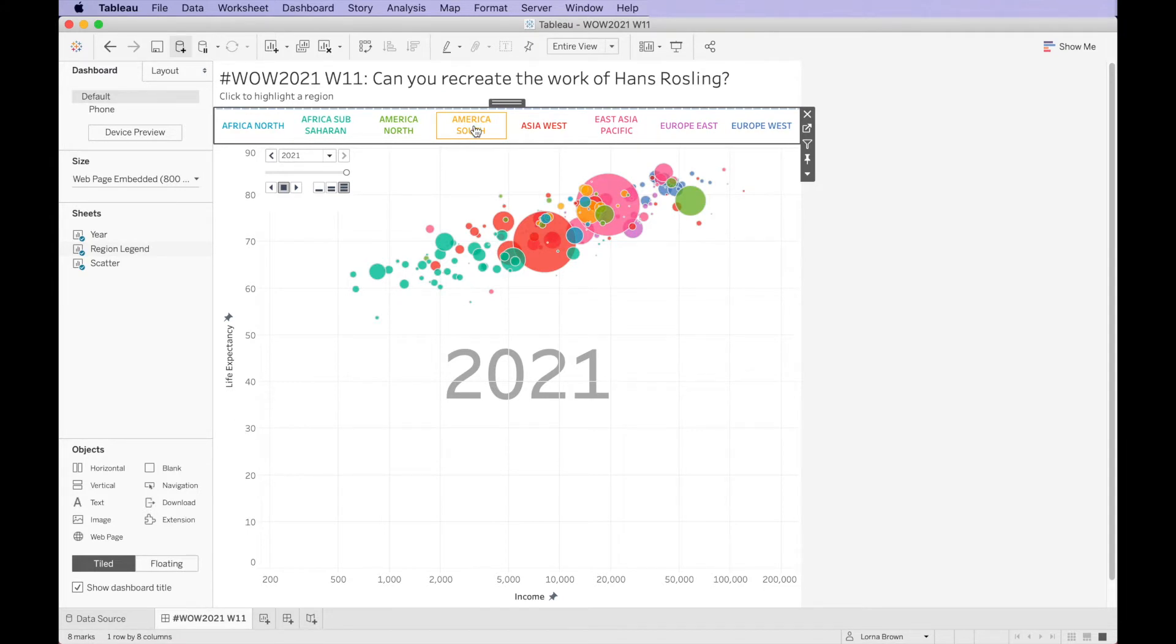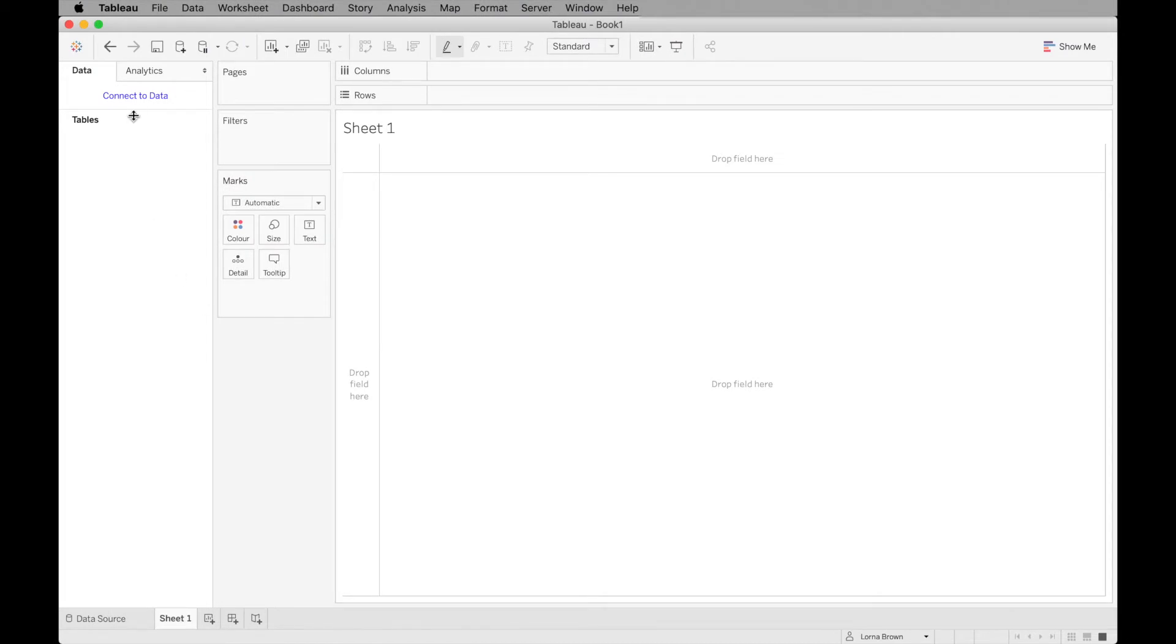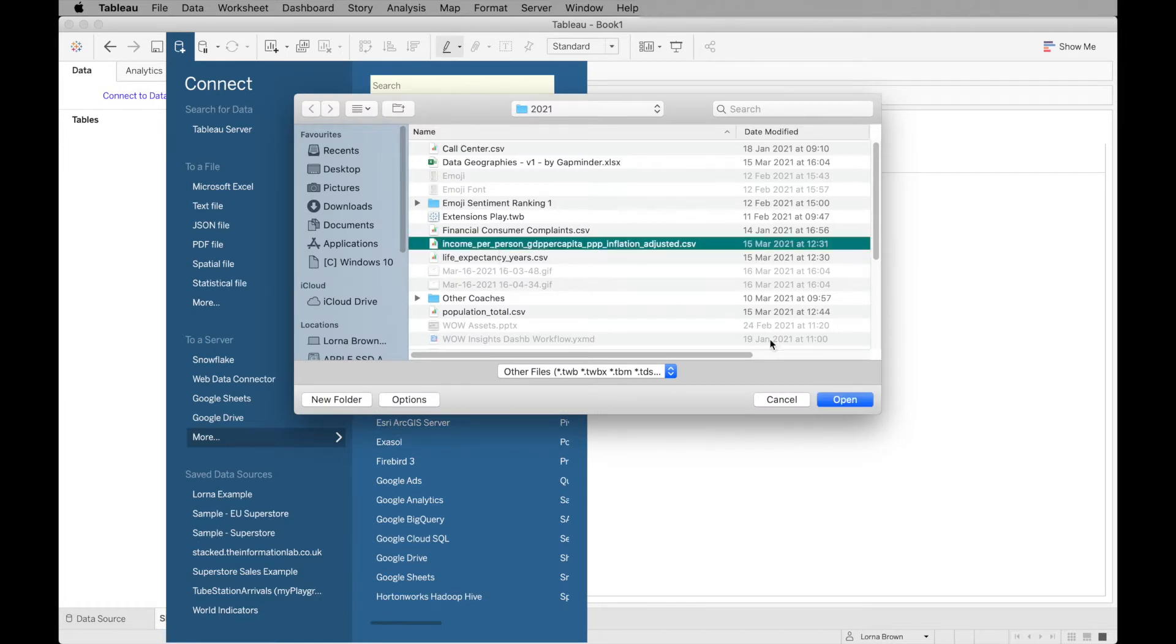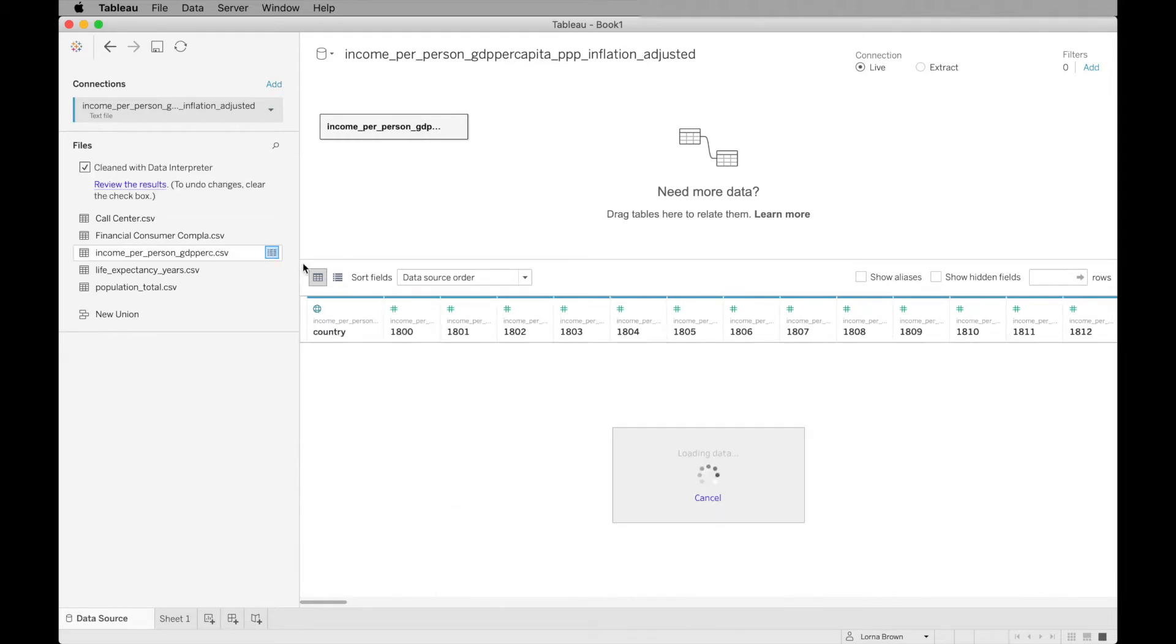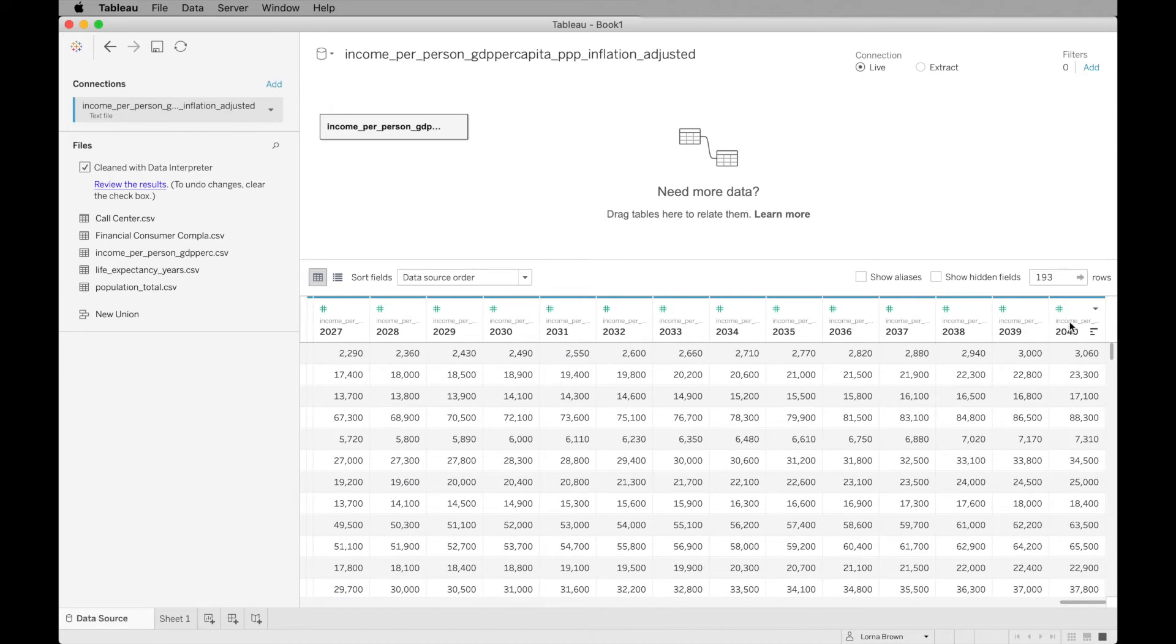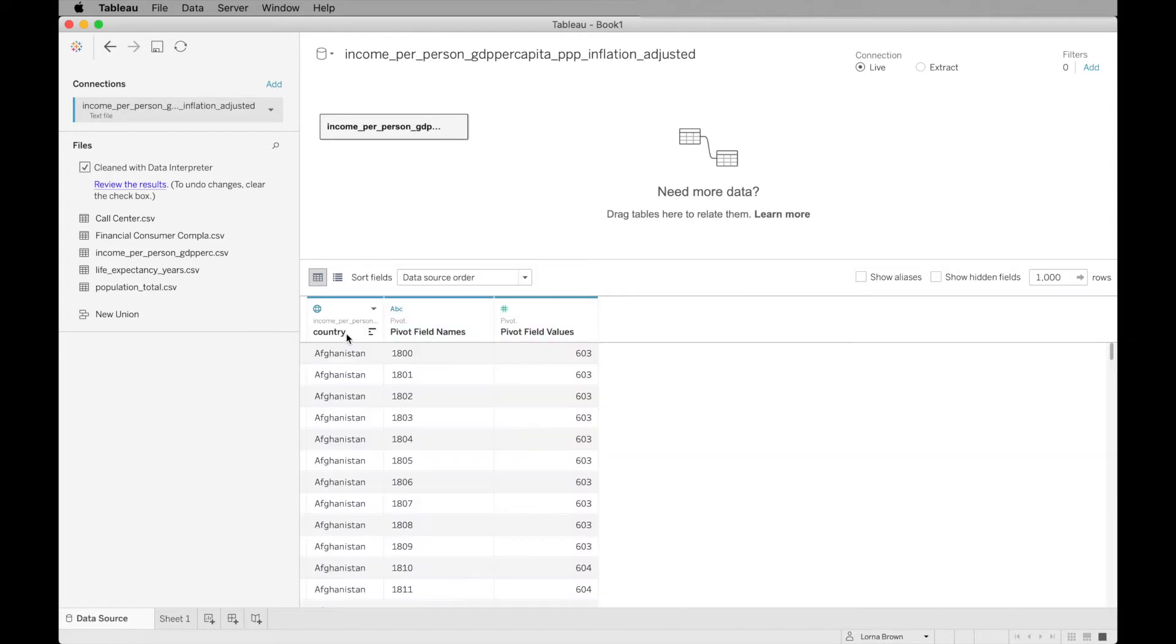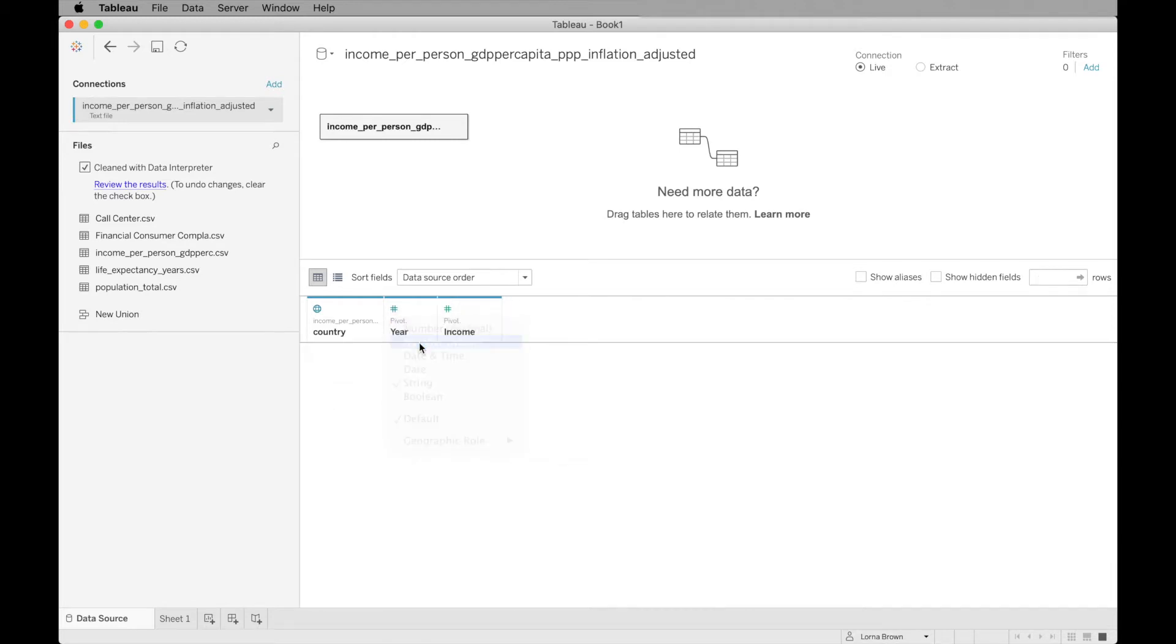So how do I go about doing this? Let's connect to our data. I'm going to connect to my income per person dataset. When I add that into my view, you'll see that I need to use Data Interpreter to bring back the headers of this dataset. Then I'm just going to pivot my data so that I have a year and an income. This is our year field and this is our income.